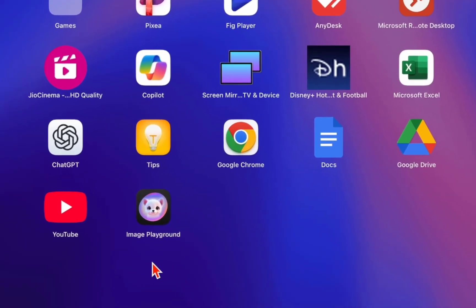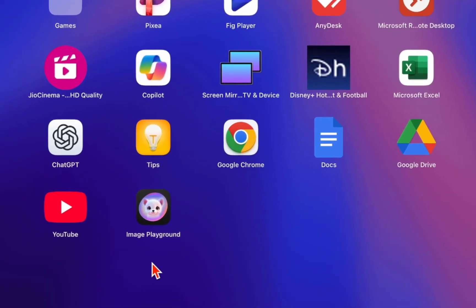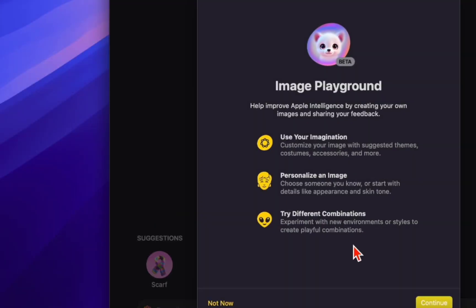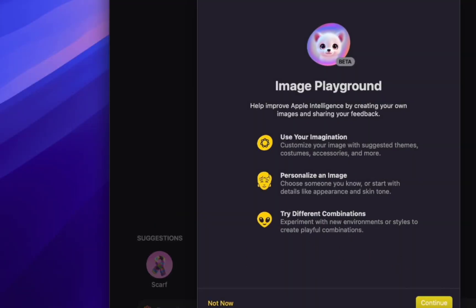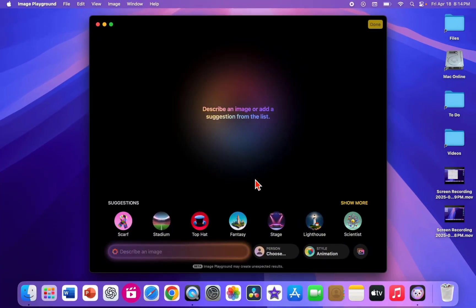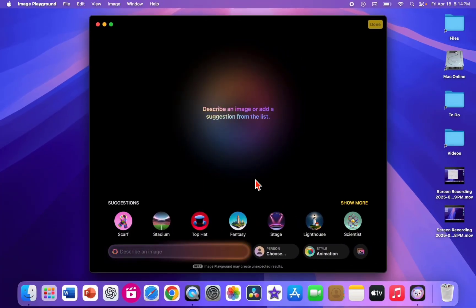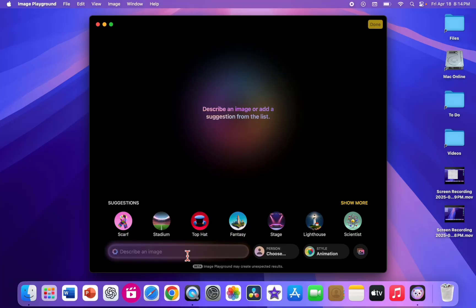After restarting your MacBook, go to your Launchpad. Here you will find an app called Image Playground. Open it and click Continue.